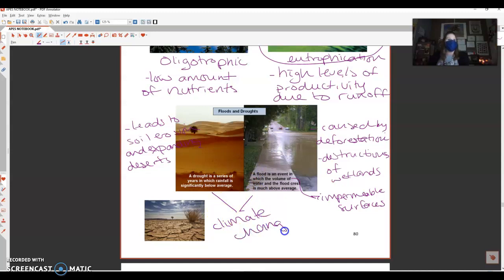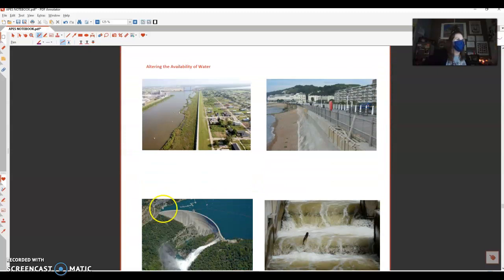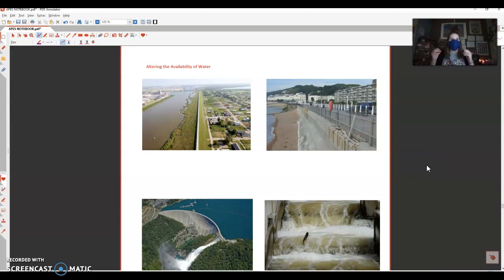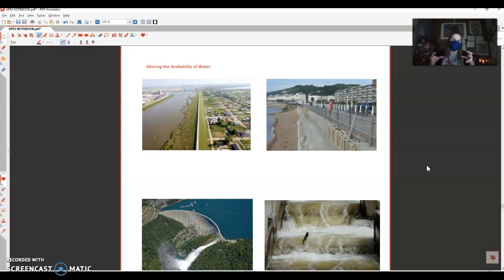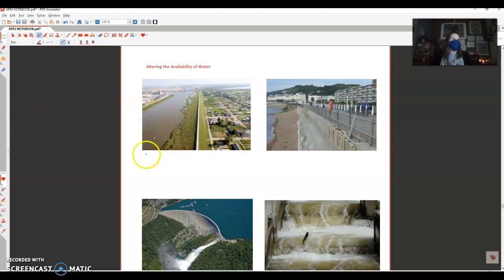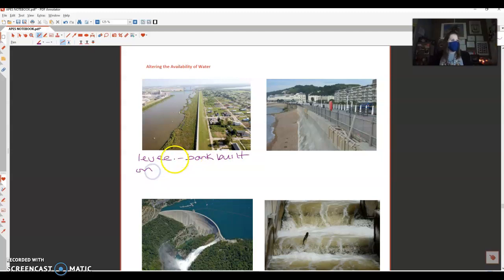When we have water on the surface and we need to control the movement of it, there are different structures that can be built to help control the movement. It basically depends on the terrain of the ground itself. This first picture right here, this is what we call a levee. A levee is basically a bank that is built on each side of a river, and this is to prevent flooding. It could also be put on lakes as well.